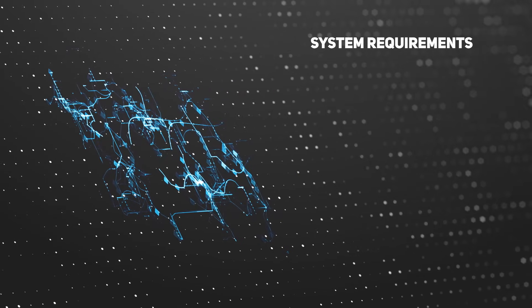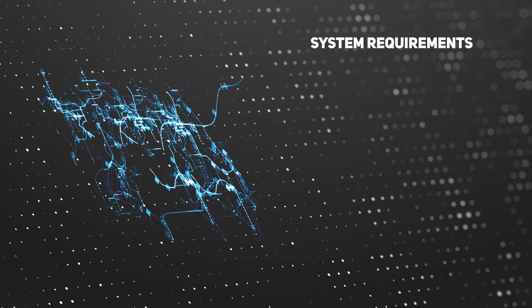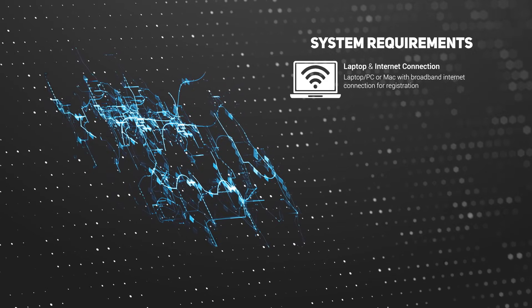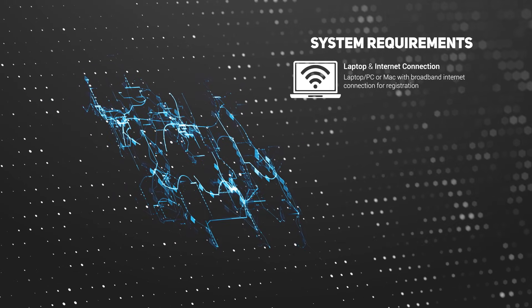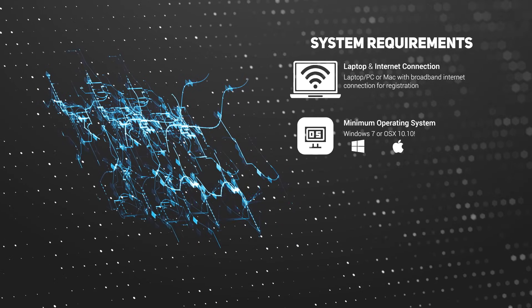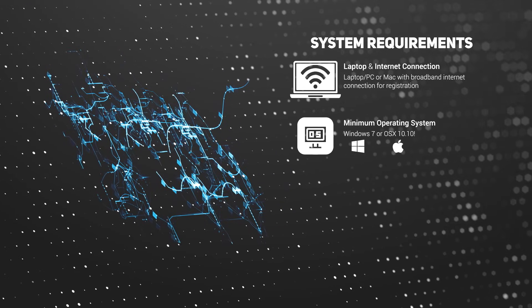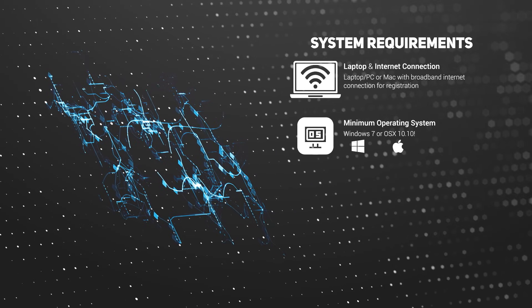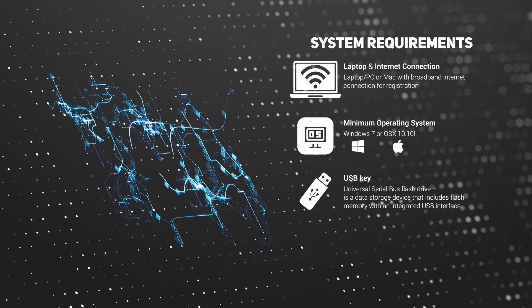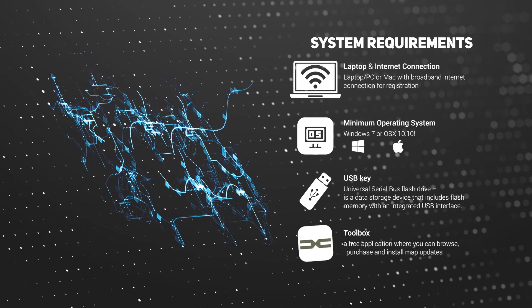To update your map, you need a laptop and internet connection, a minimum operating system of Windows 7 or OS X 10.10, a USB key, and the toolbox.